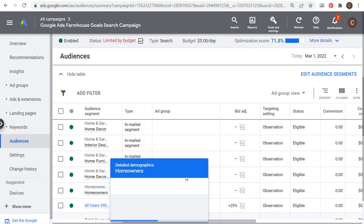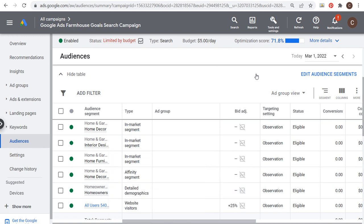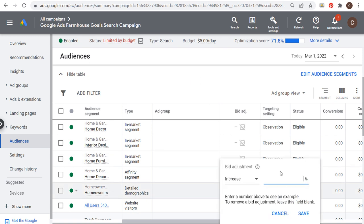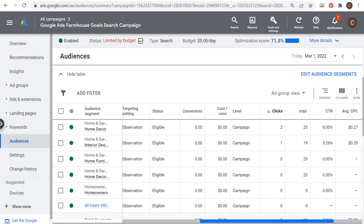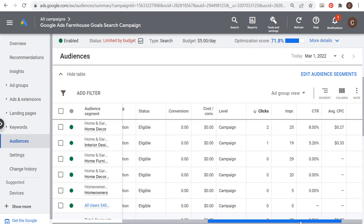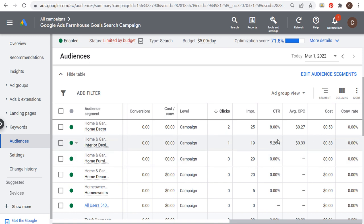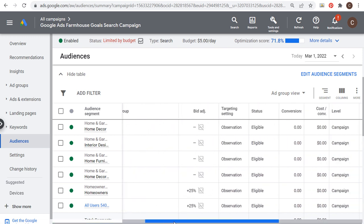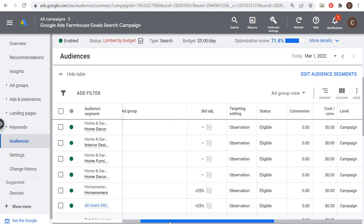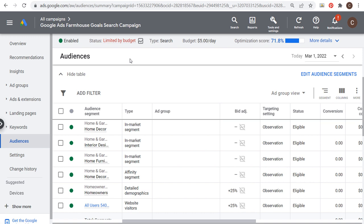I could do the same thing for homeowners — since I'm selling home decor and furniture, they're more likely to purchase, so I'd increase my bid by 25% for them too. What you really want to do is use the Observation setting and start getting data about how all these different audiences are performing for your campaign. As you get more clicks and spend more, you can increase or decrease your bids based on which in-market audiences or remarketing data segments are performing best. This is what used to be called Remarketing Lists for Search Ads — now they're called data segments and audience segments for search ads.